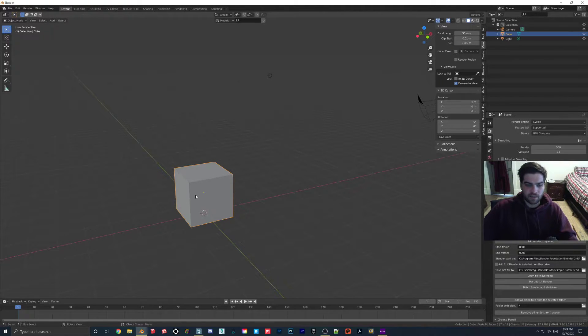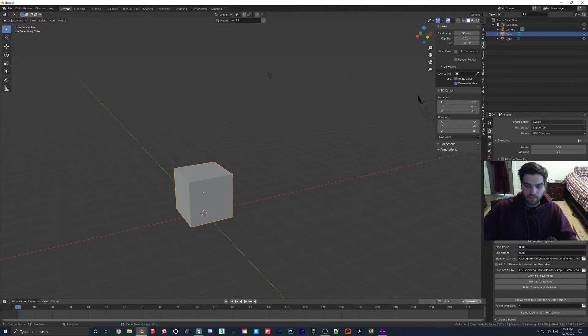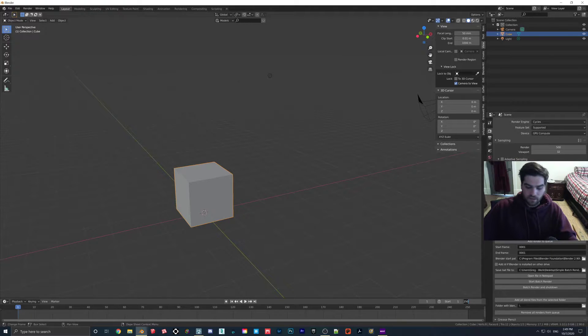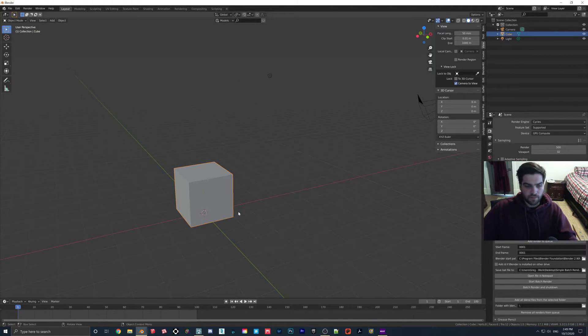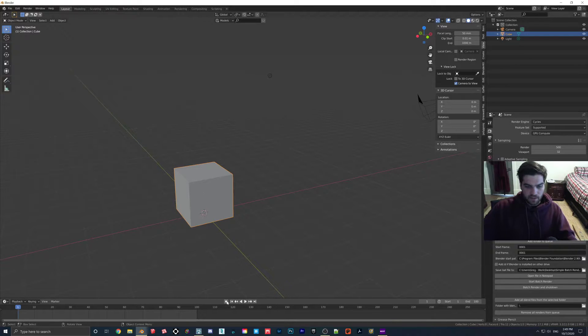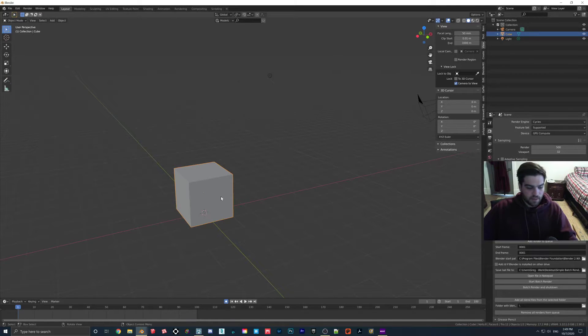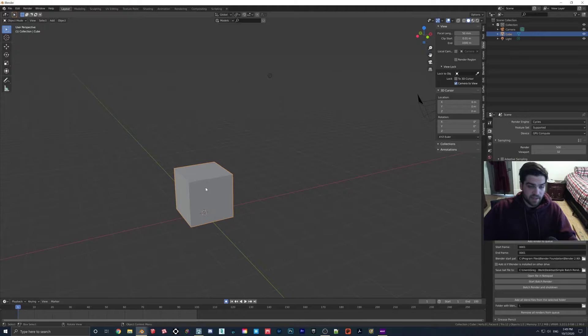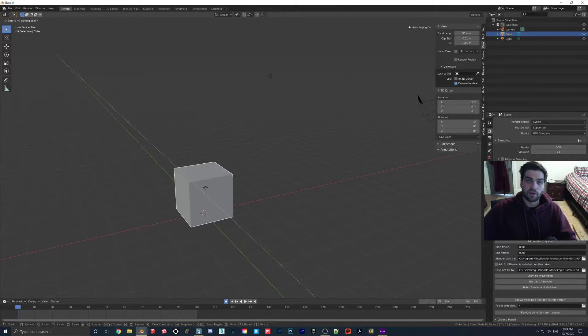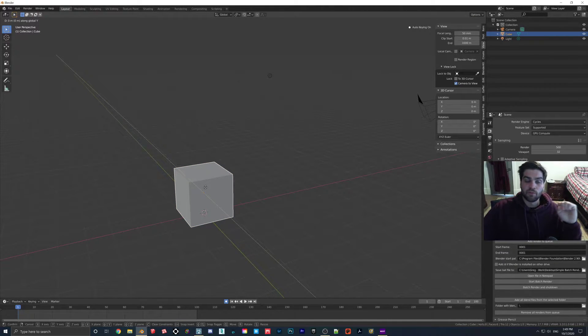So I'm not going to delete the default cube. I'm going to come down to here where it says End. I'm going to click that, go 100, and now I'm going to click the auto-keying. I'm going to click on my block again, hit G, Y. G means grab, so we're going to grab it and move it on the Y-axis.